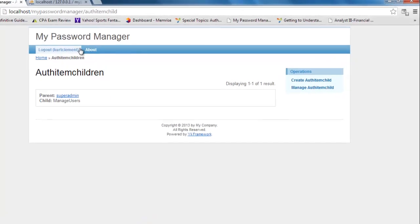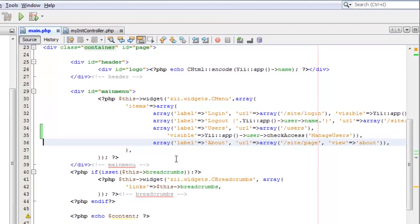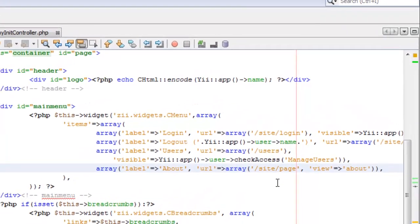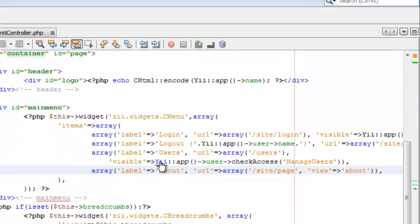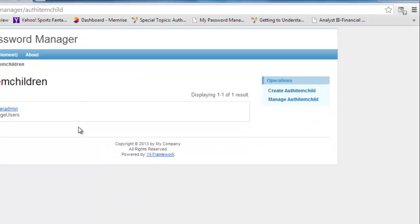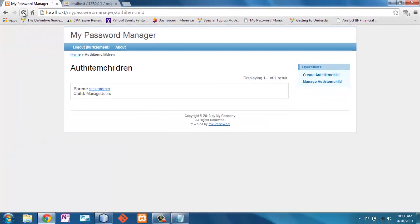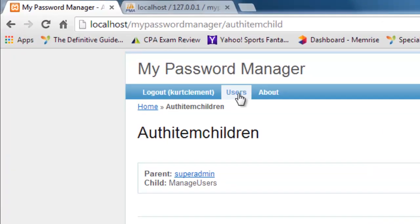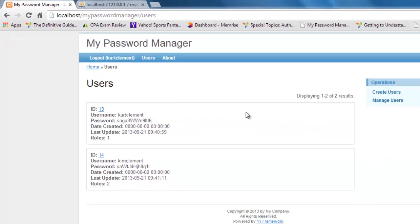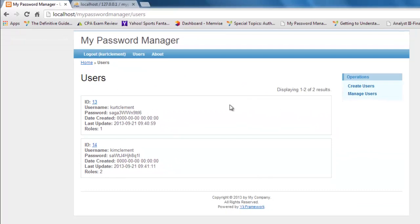Now what are we doing here? We're saying that if the current user has access to manage users, or in other words is a super admin, then show this menu. So if we save this, refresh, you can see now I've got this users here. And I can click on it, and it will take me right to here.